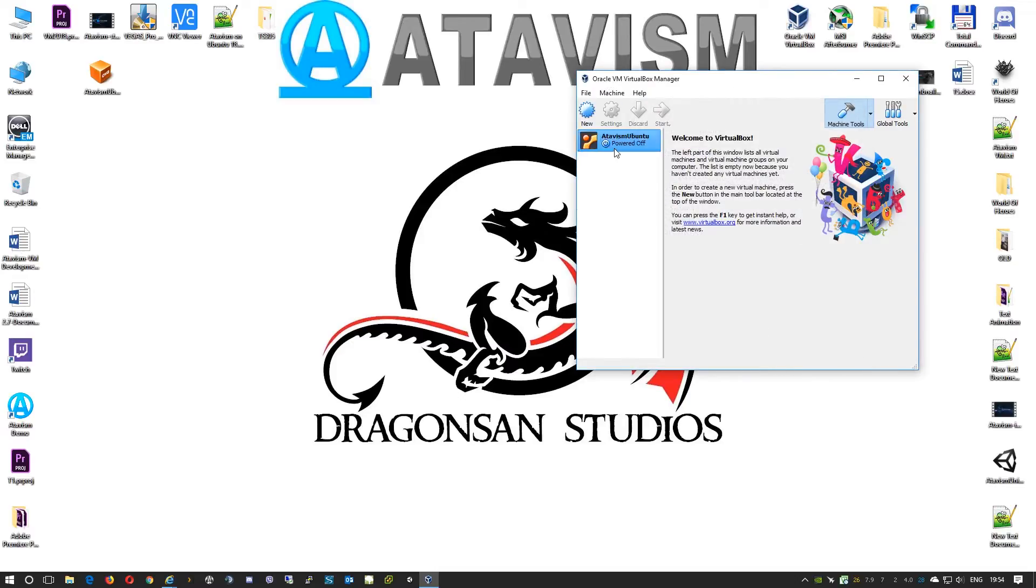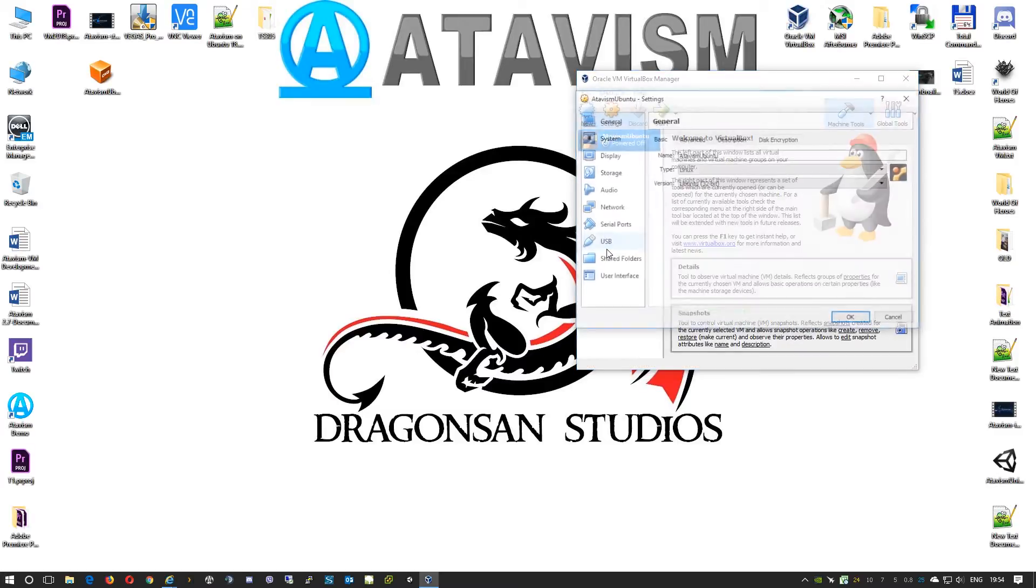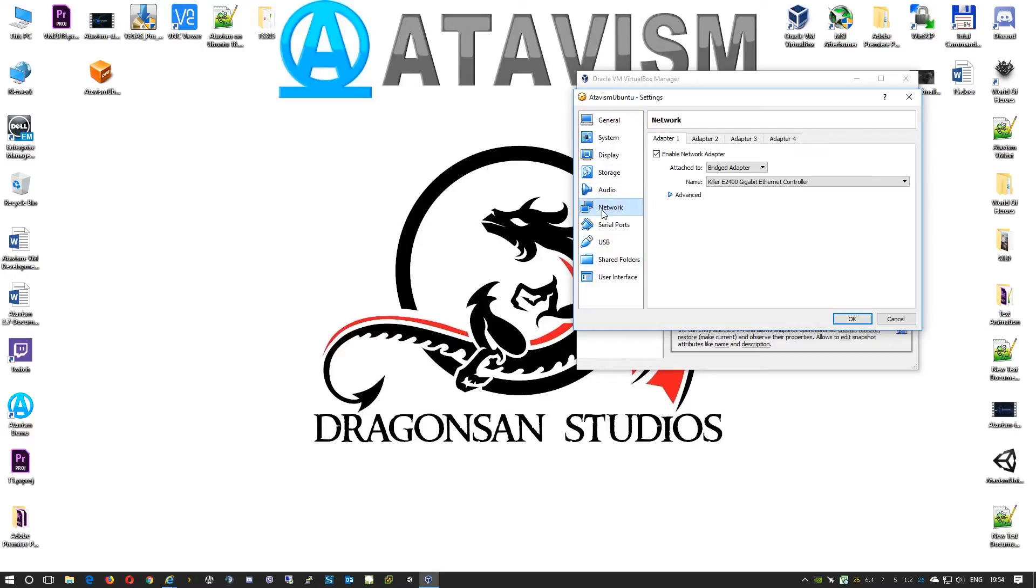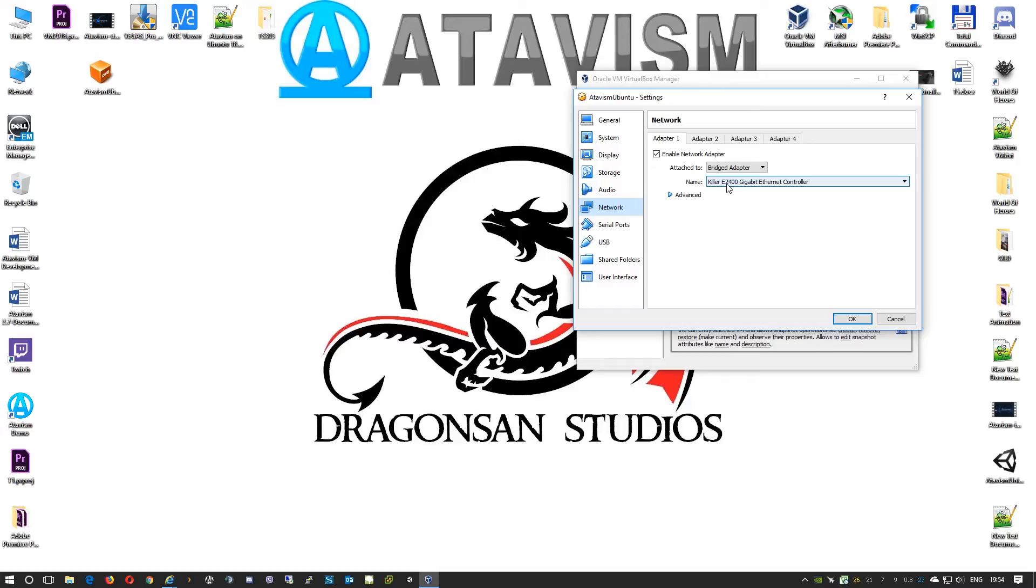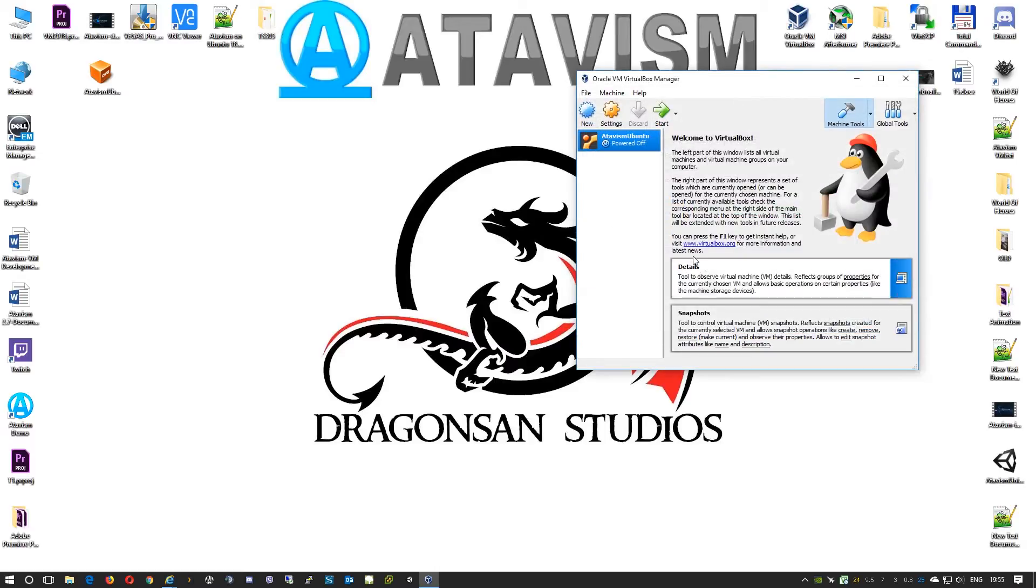After the import process finishes you will need to select the virtual machine, press settings, go to network, and ensure that it is attached to bridged adapter. If you have one network card it should be there. If you have like me multiple network cards you just need to select the network card that you're using to access internet or any files in your network. We can press OK and we can press start.